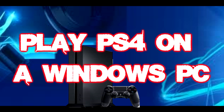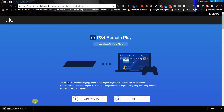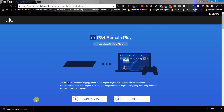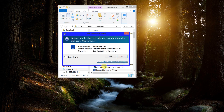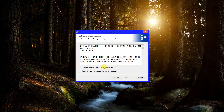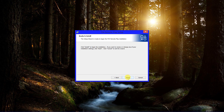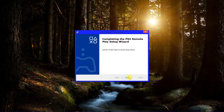With this application installed on your PC or Mac, you'll enjoy immersive PlayStation gaming while being connected remotely to your PS4 system. Simply go to the link in the video or in the description and download the setup application for your Windows PC, Android tablet, or Mac. Double-click the downloaded setup application and follow the on-screen prompts. You have successfully set up the PS4 Remote Play application — now to configure it and pair it to your PC.